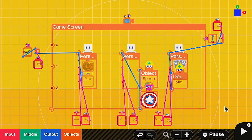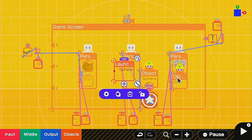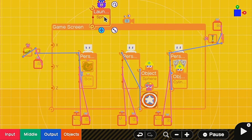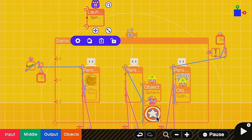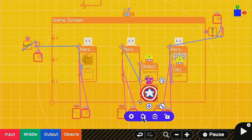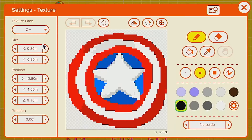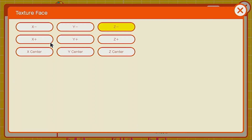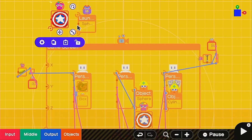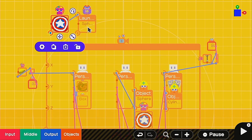Next we're going to set up our launcher. Go into Objects > Launch/Destroy/Attract > Launch, and set it to launch 10 objects. We're going to need a texture — we'll take the Captain America wand and reuse it. All we have to do is change the face from Z-minus to Y-plus so it comes out on top. Connect it up to the launcher.